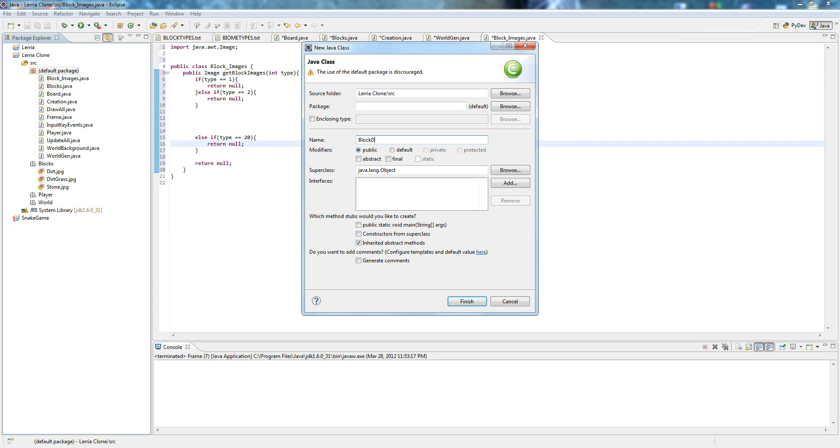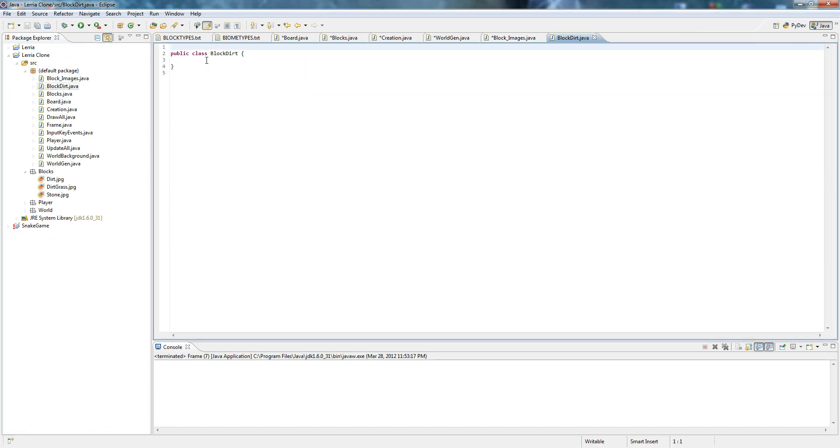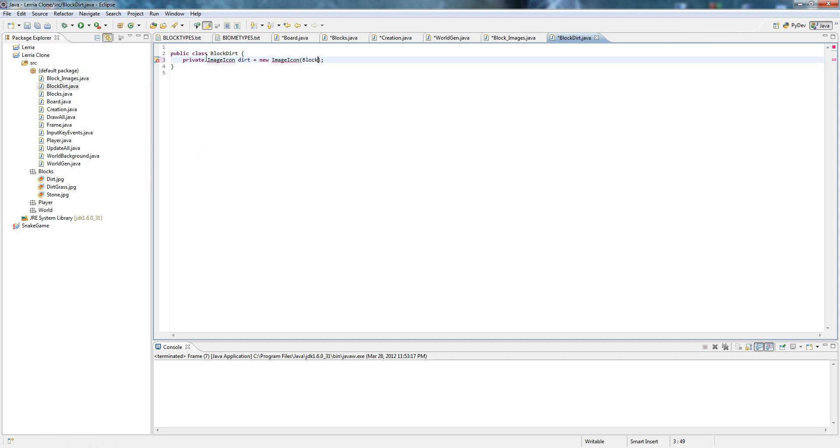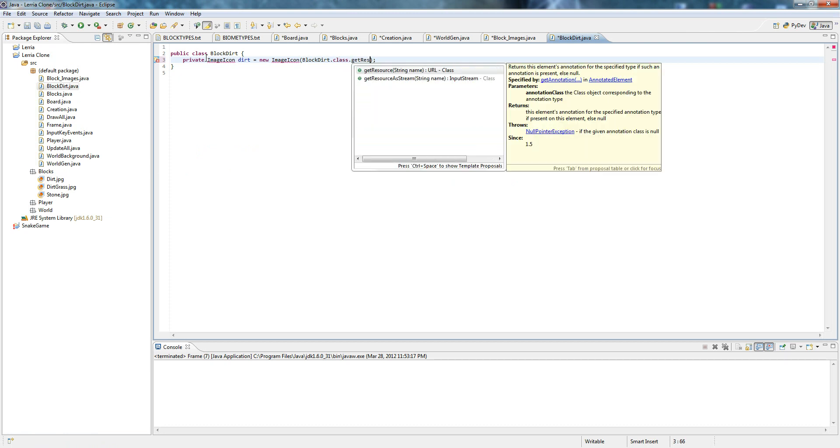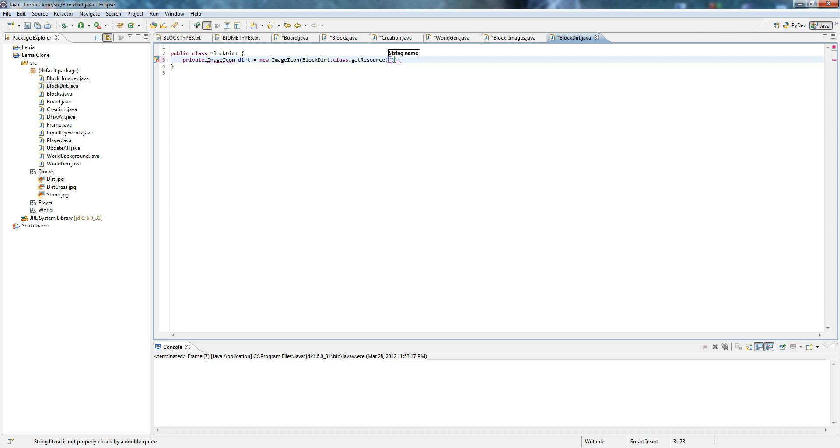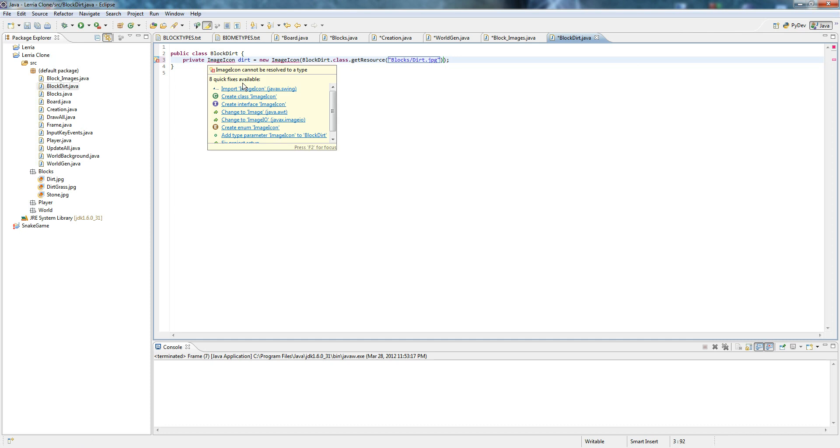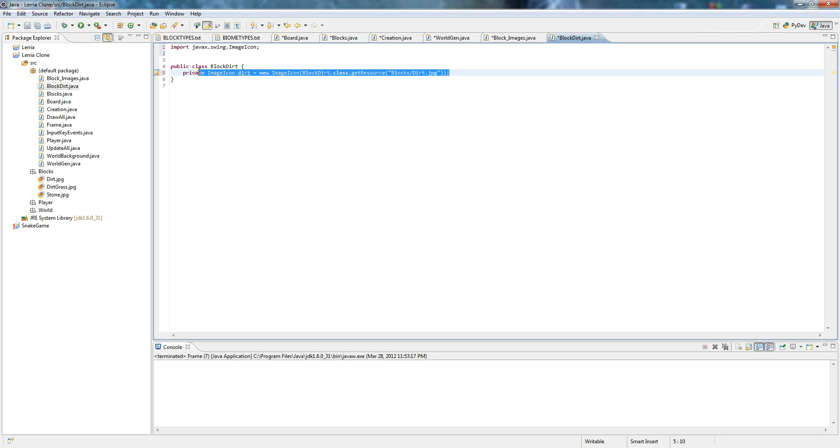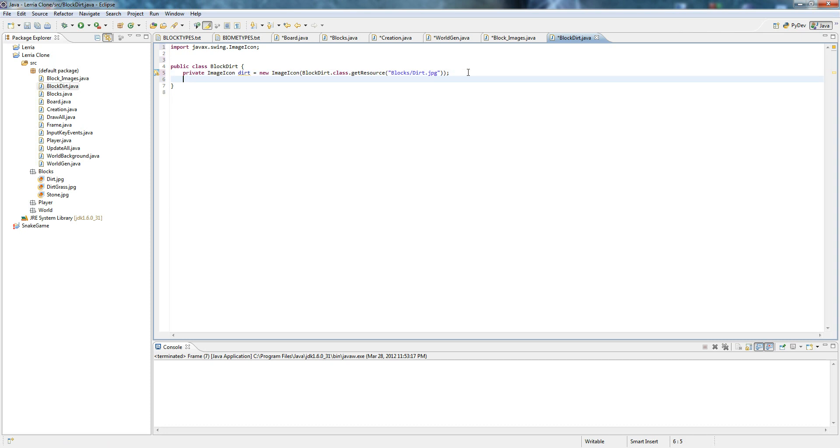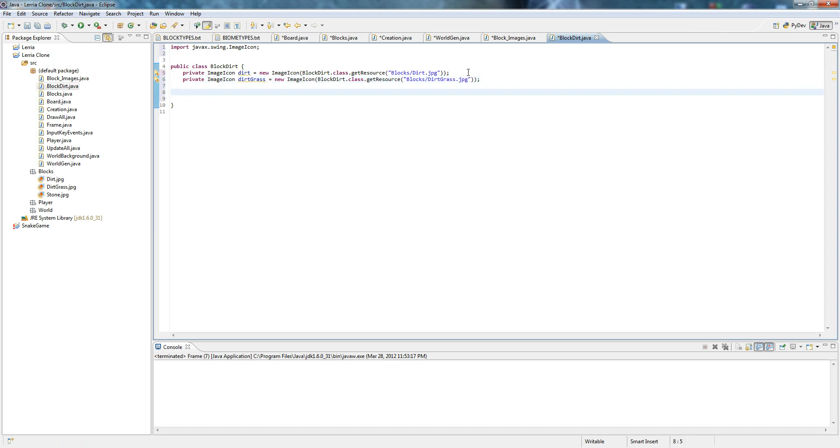BlockDirt is going to contain our images for dirt. So private—remember this from the background—ImageIcon dirt equals new ImageIcon. Remember, BlockDirt.class.getResource, blocks, dirt.jpeg. Be sure that you import. And dirt_grass. This is why it's important to categorize everything, and see how easy it is there. Boom, done.